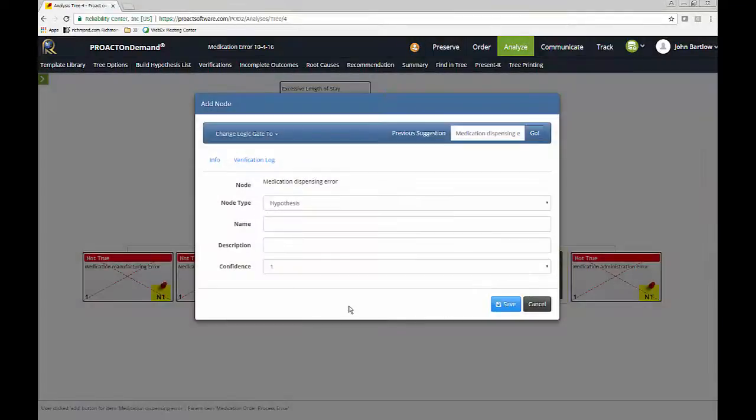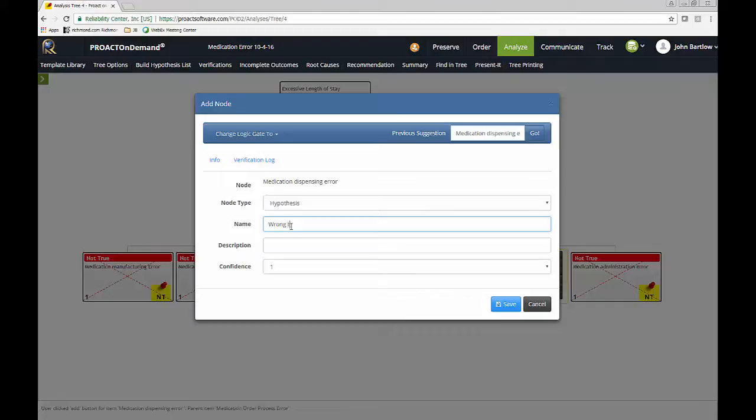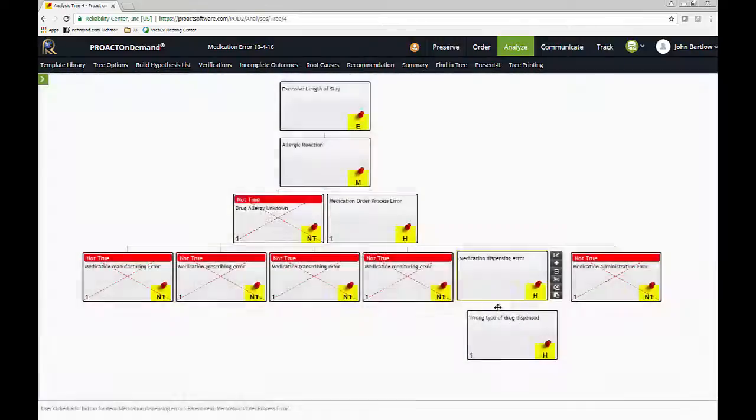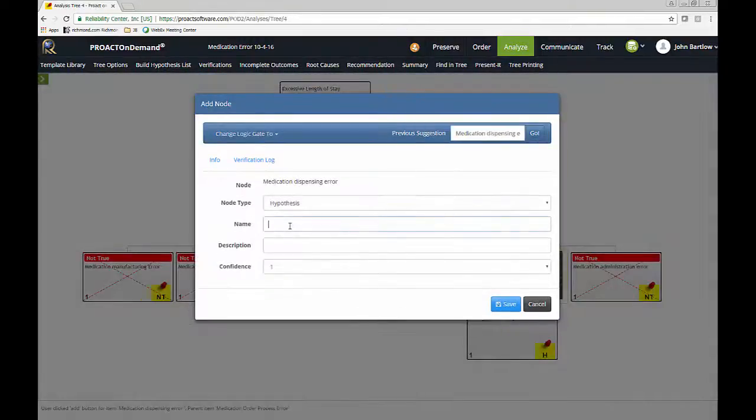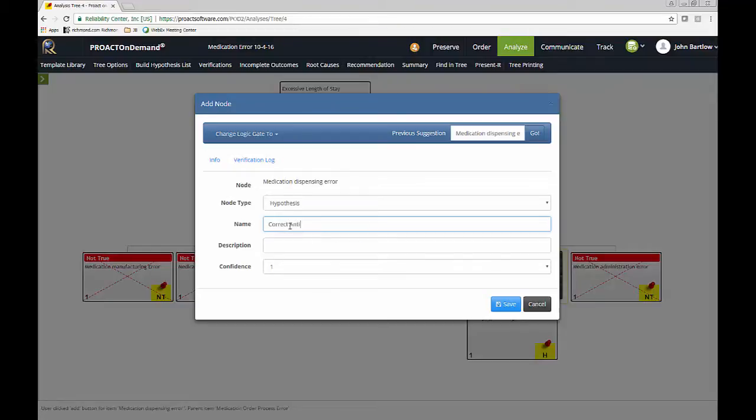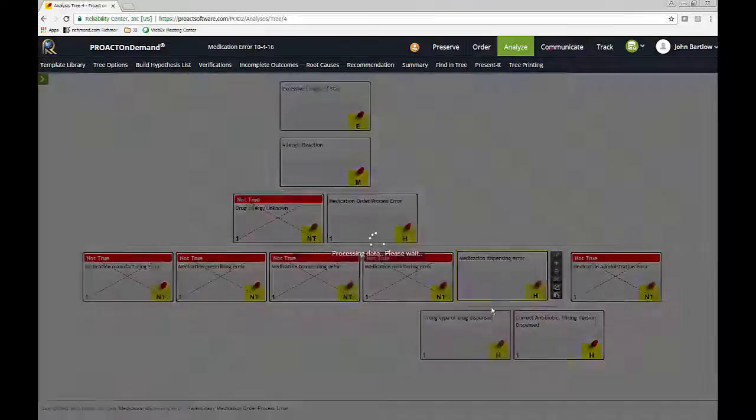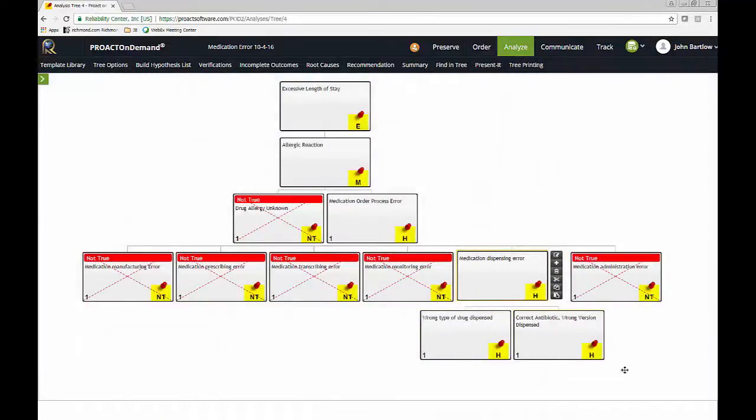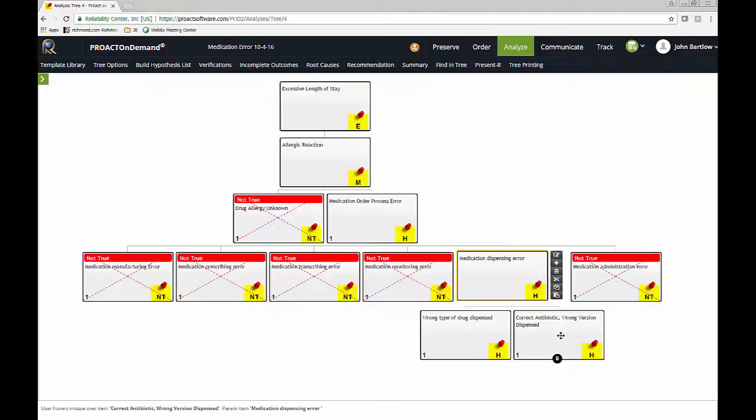Well, it could be the wrong type of drug was dispensed. Or maybe it was the correct antibiotic, but it was the wrong version that was dispensed. So I'll say, correct antibiotic, wrong version. In this particular example, we're going to follow the correct antibiotic, wrong version dispensed.